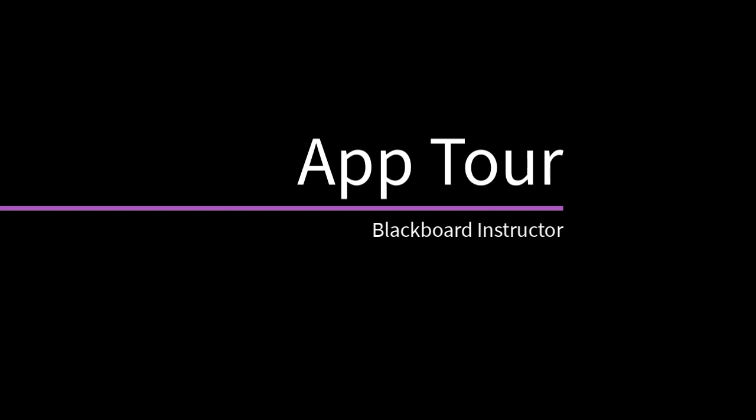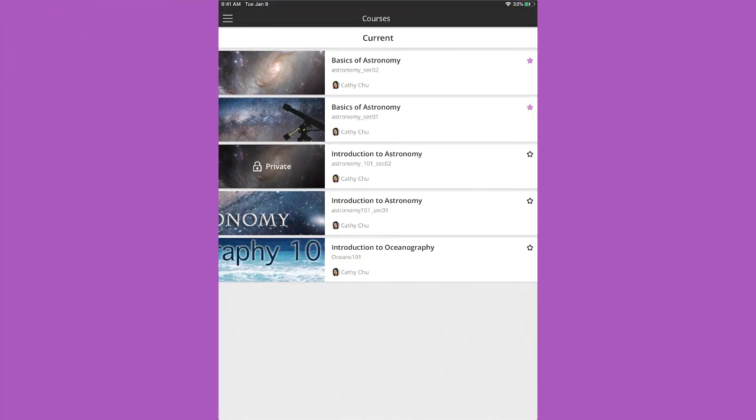Blackboard Instructor is tailored to your most important workflows. Let's take a look. After you log in, you'll see all of your current courses. Your list might look a bit different depending on your Blackboard Learn version. Let's view a course.